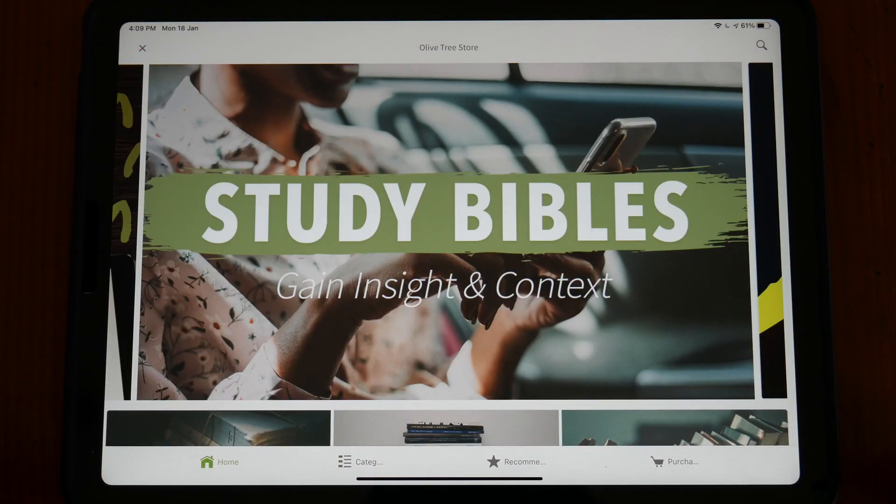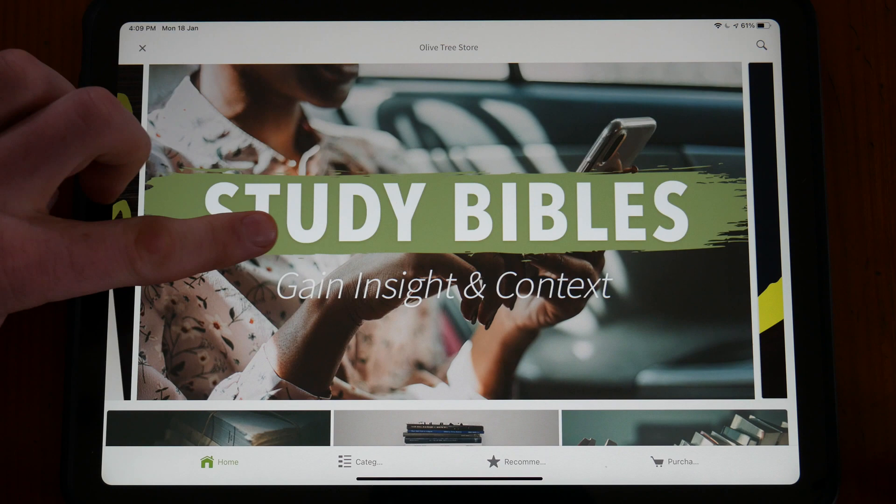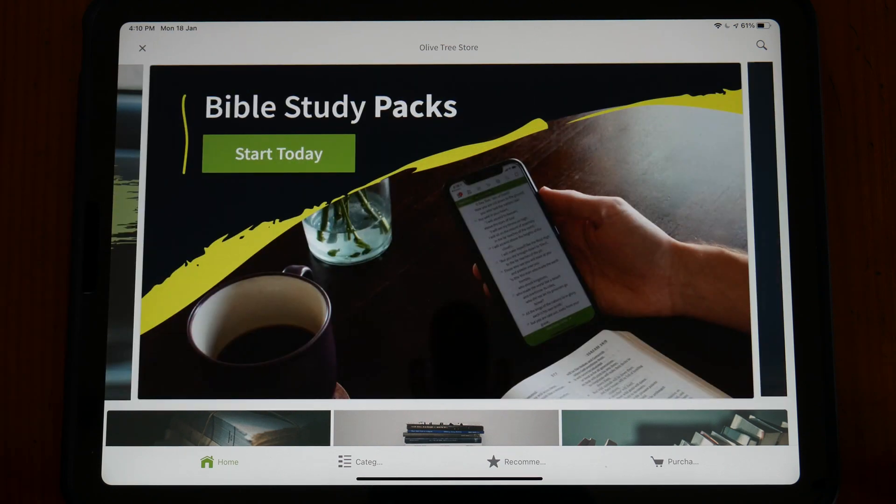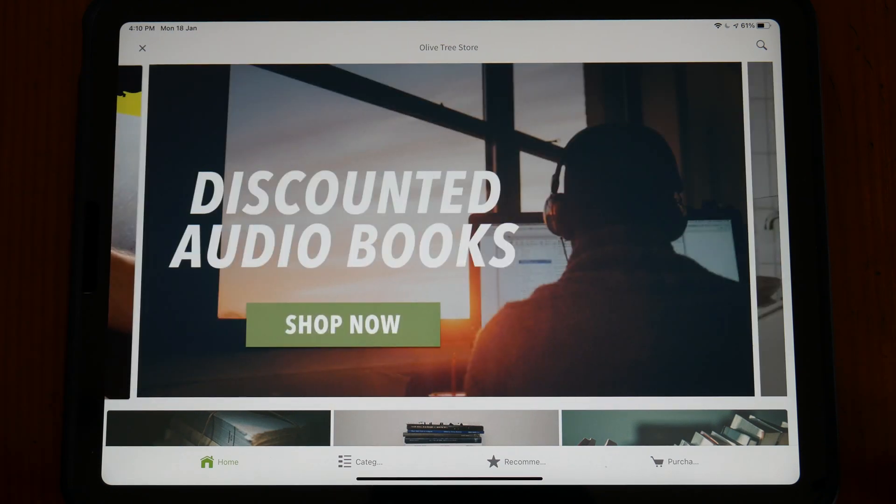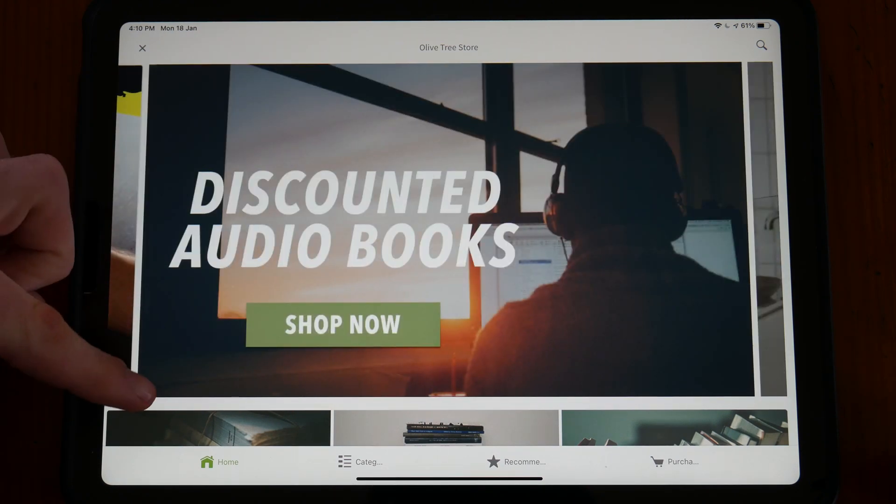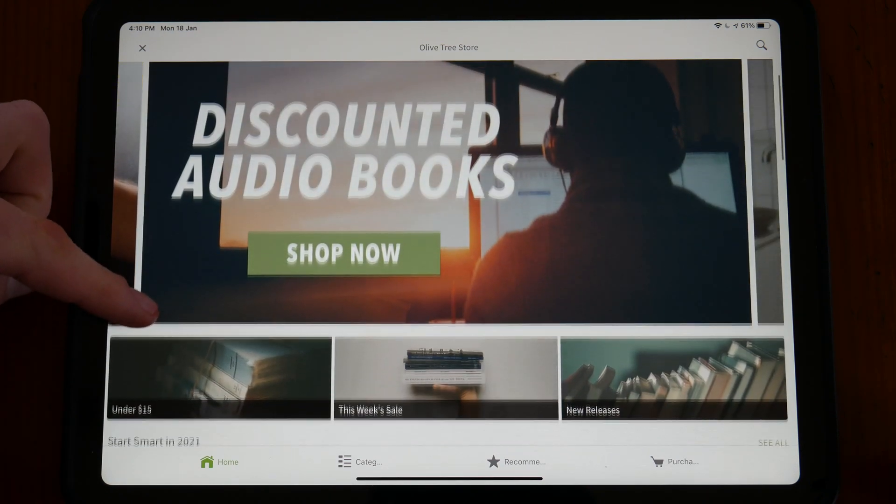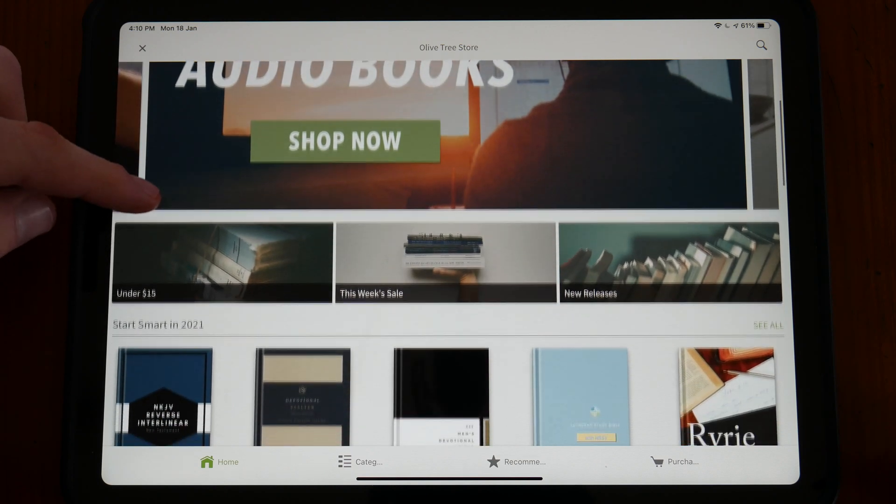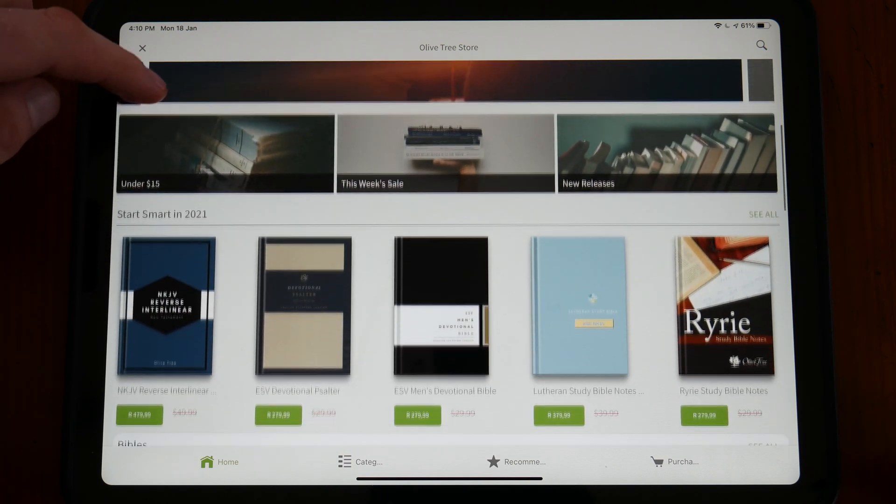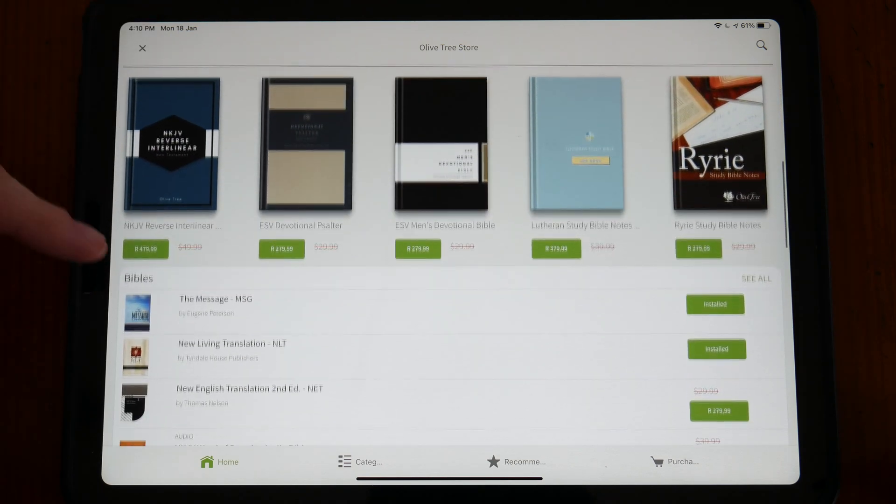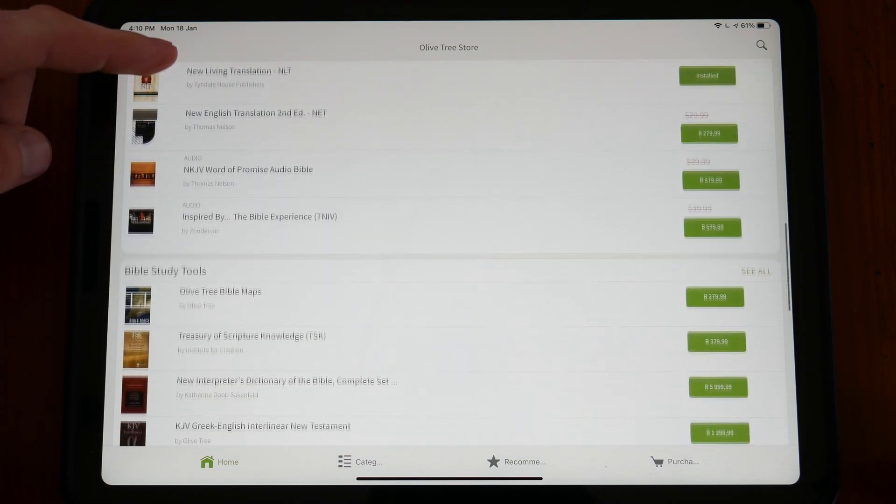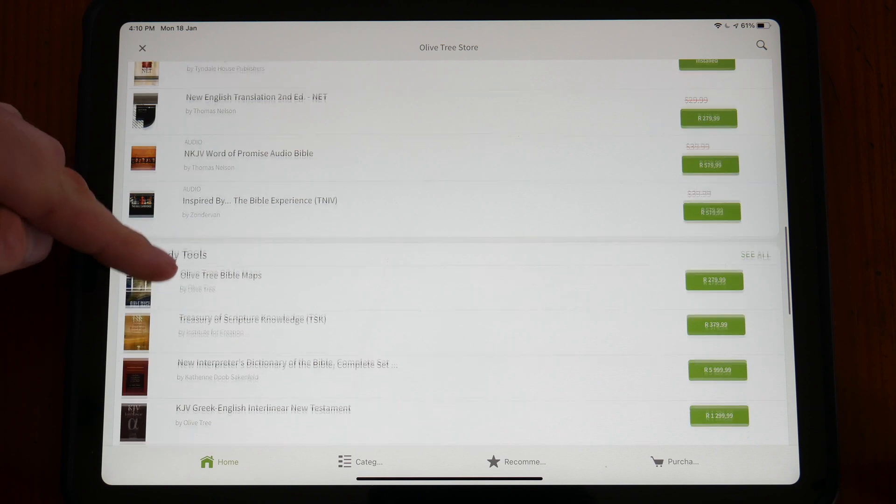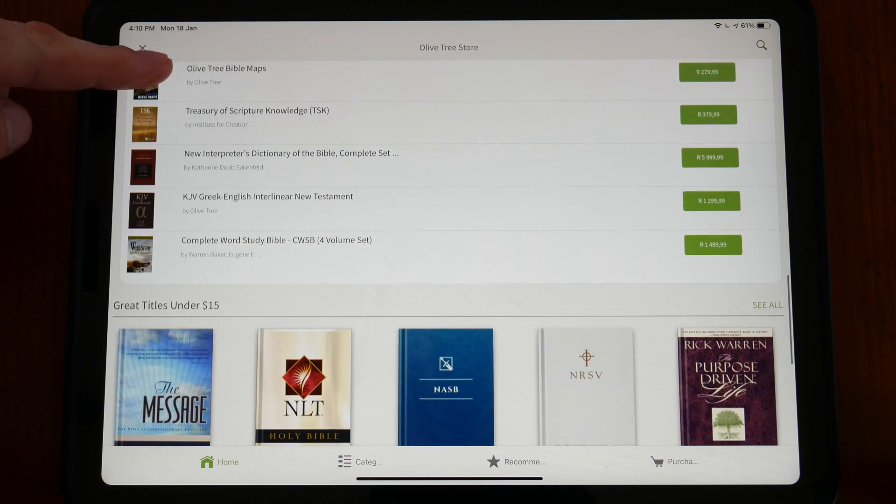For other translations, the app has one, if not the biggest, digital stores of any Bible study application to date. There are hundreds of different Bible translations to choose from, in many different languages and styles.